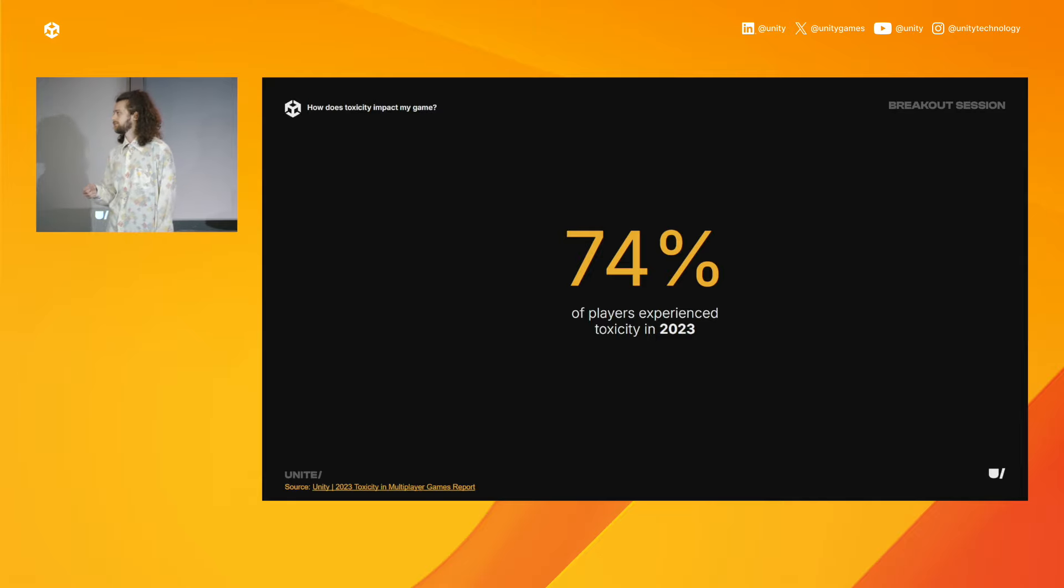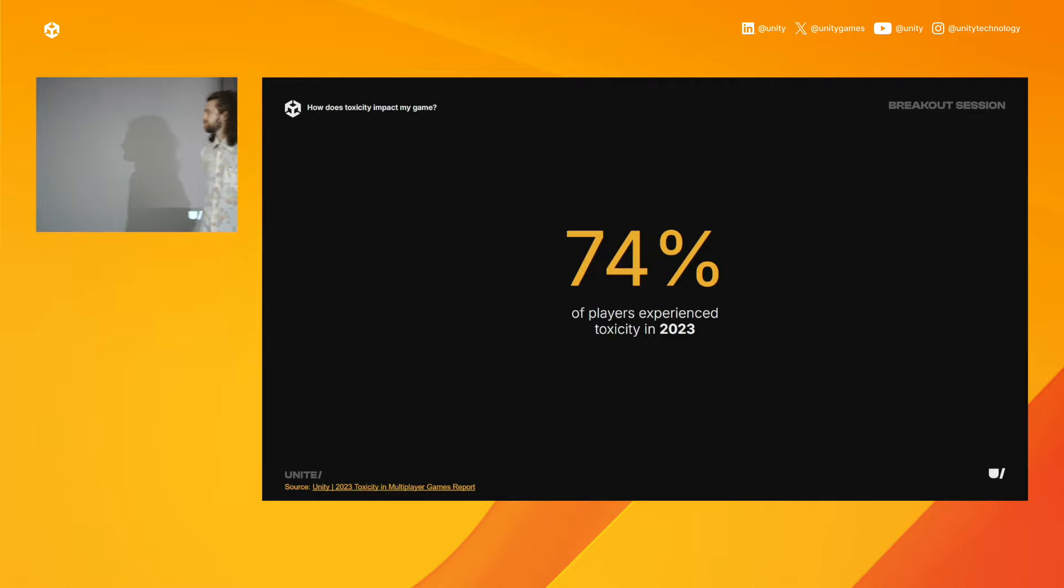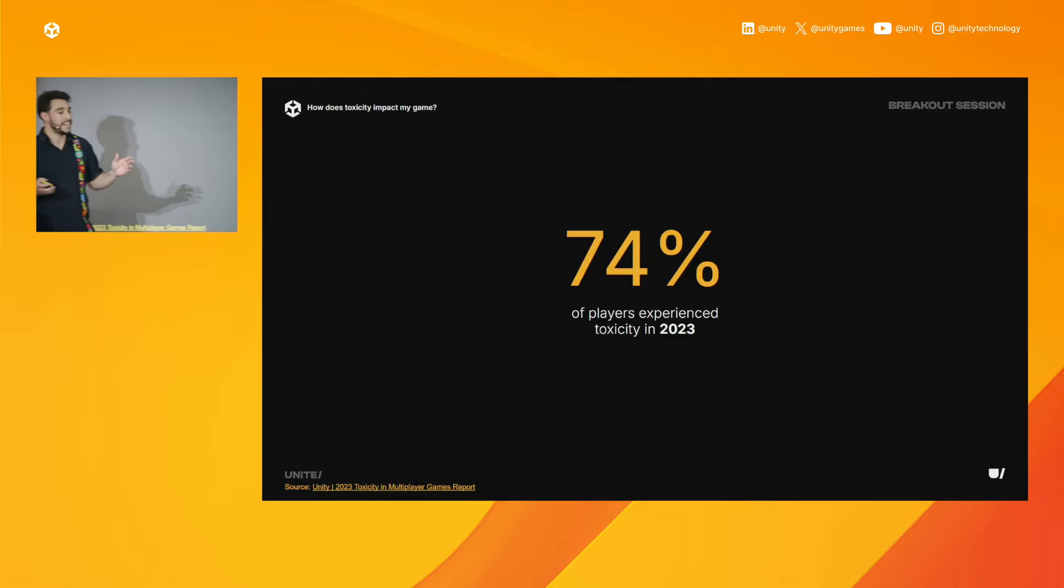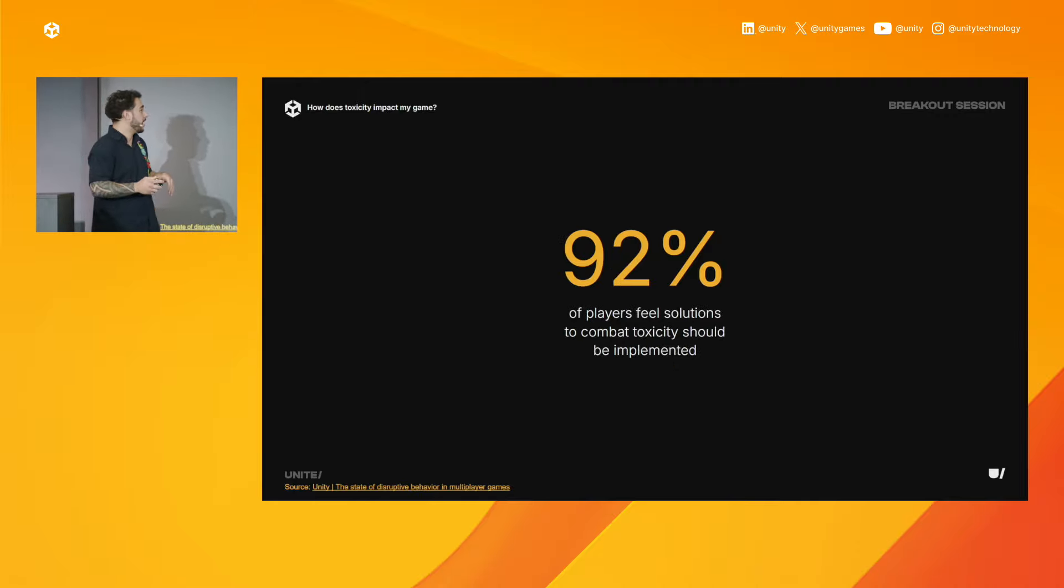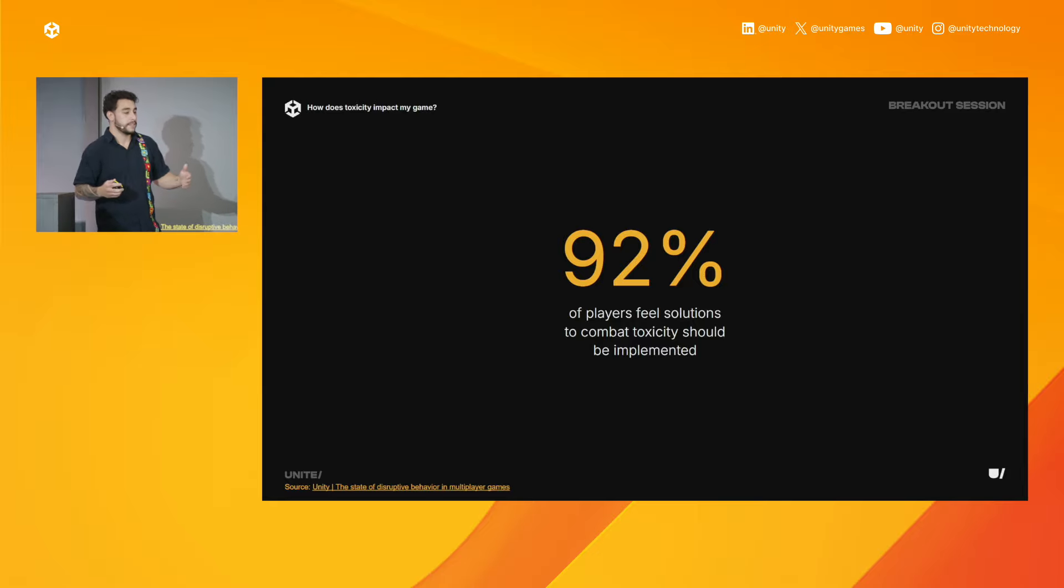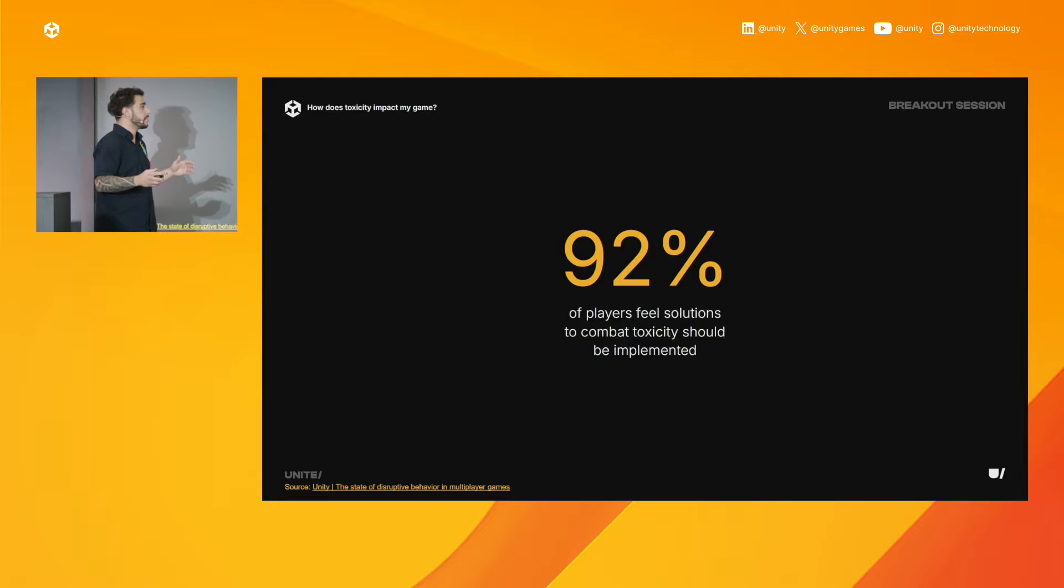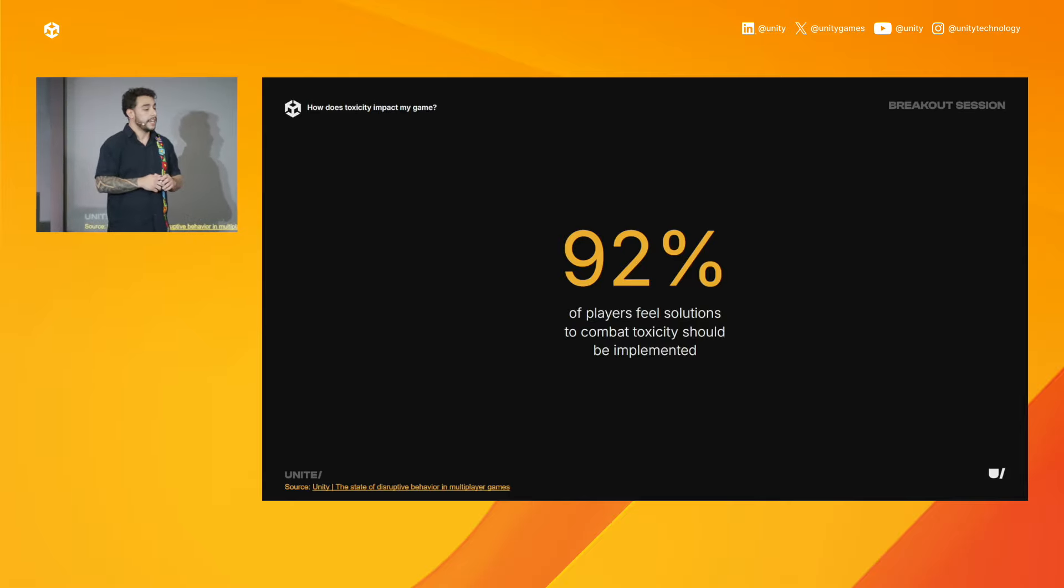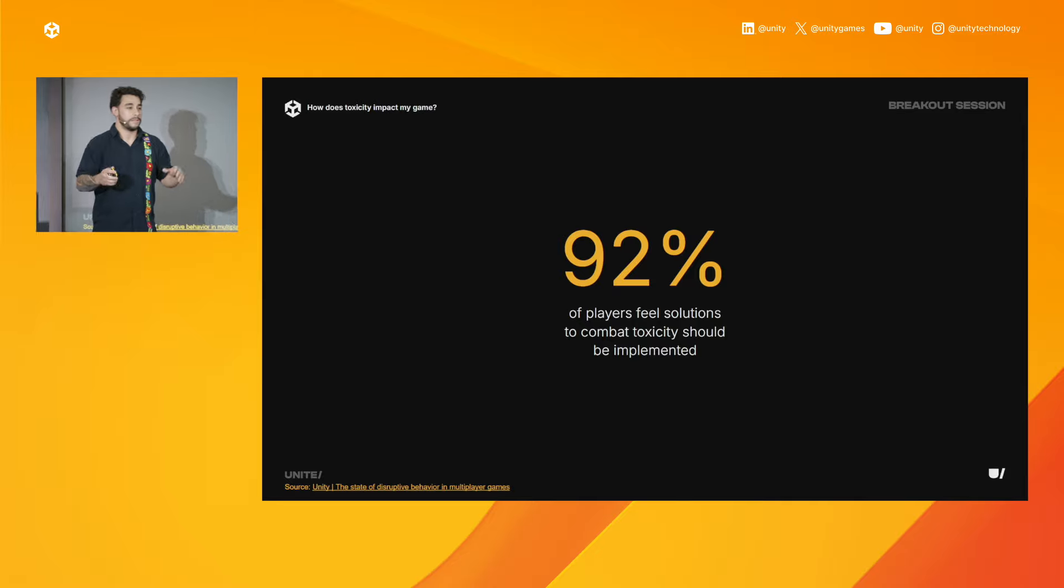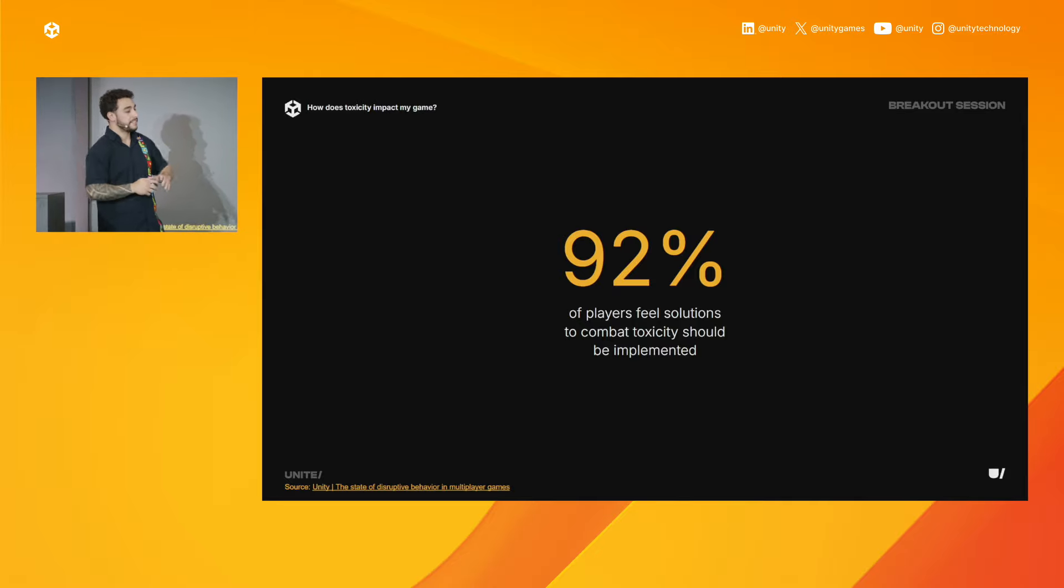And this is not a secret, but toxicity is a large problem in multiplayer games. So much so that all these players are experiencing toxicity, but the overwhelming majority of players, 92%, feel that solutions should be implemented. And I think we'd all agree that players deserve a safe and enjoyable gaming space, which is why we're all here.